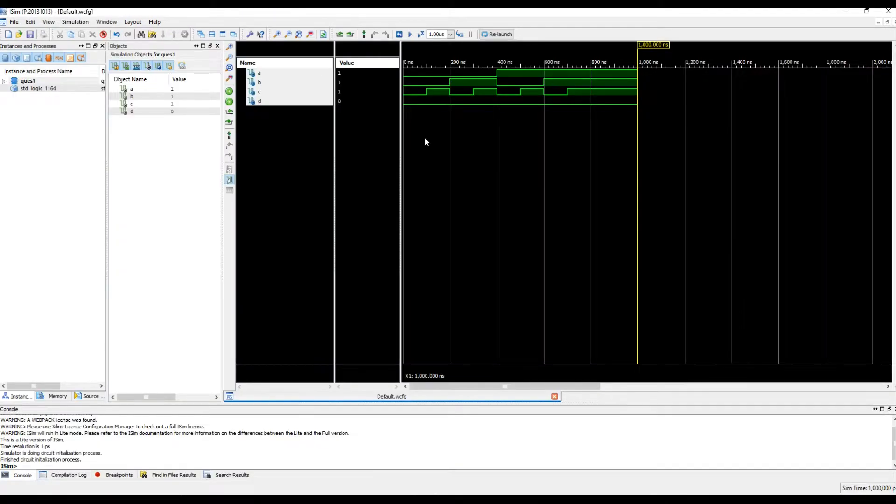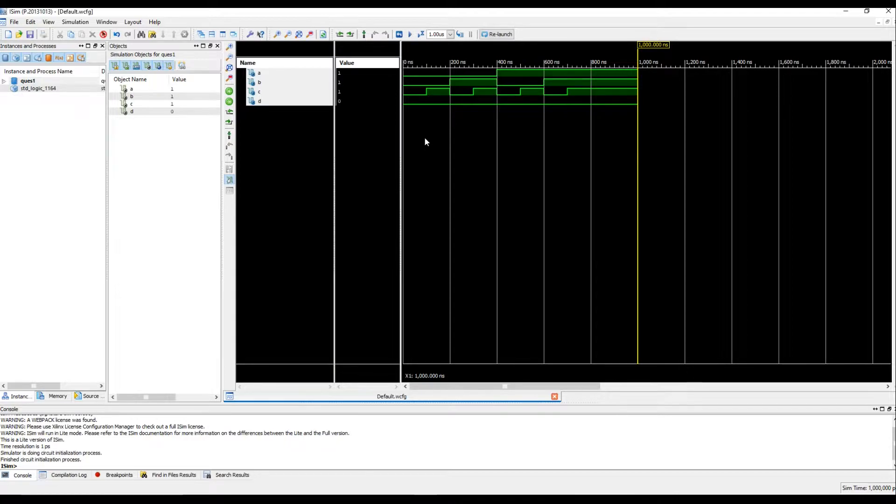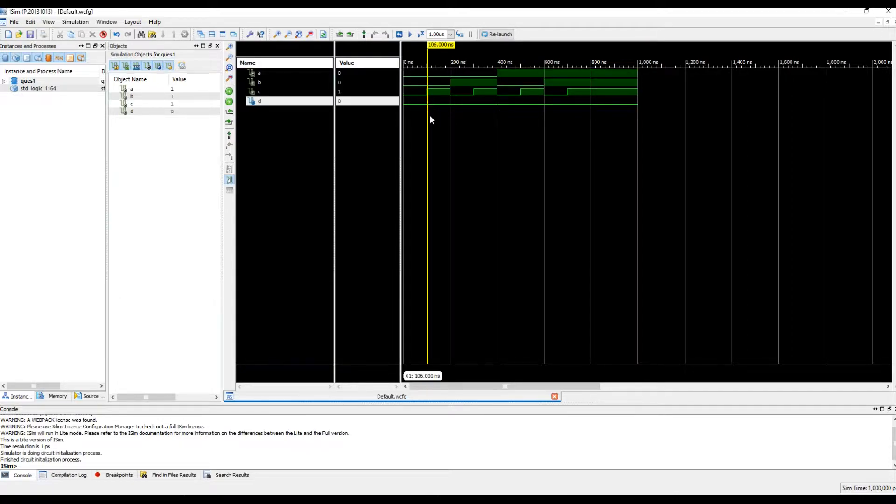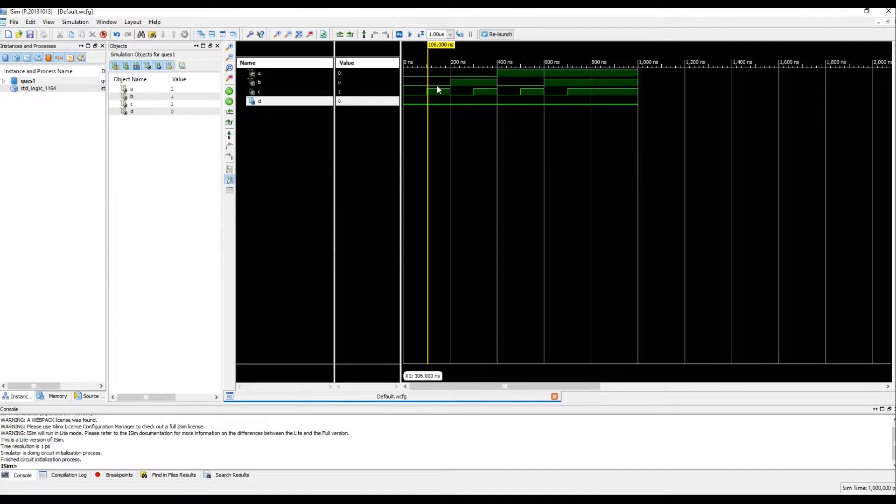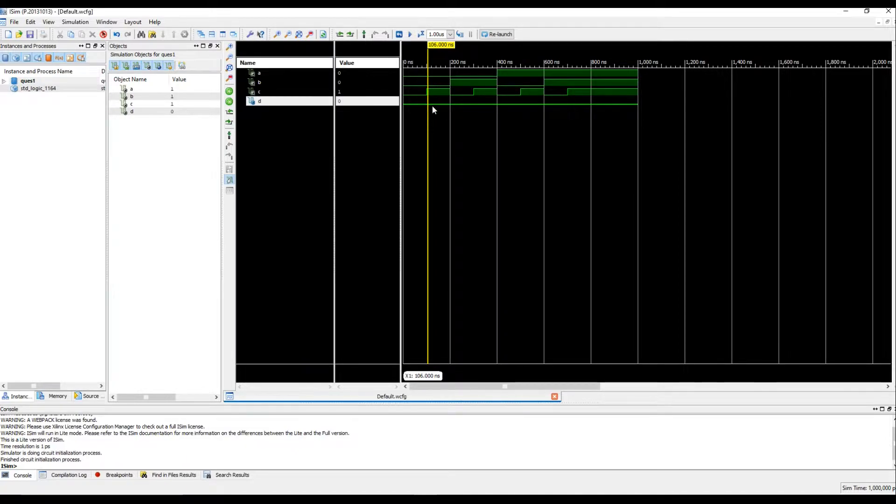We have simulated the code you just saw. But, as you can see, D is constantly at 0, not responding to any of the inputs A, B or C. So, what is happening? That is your job to figure out.